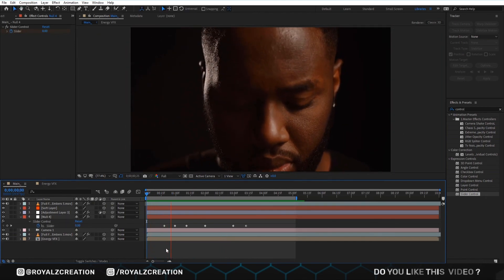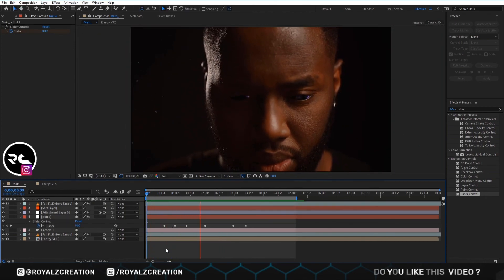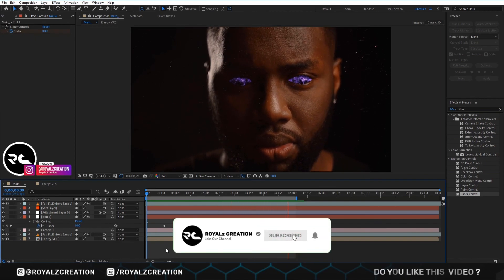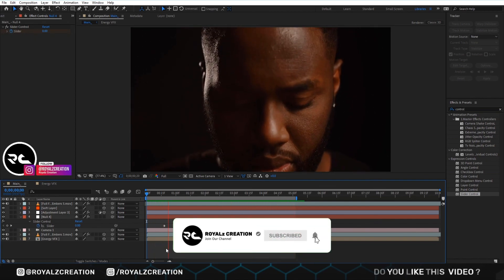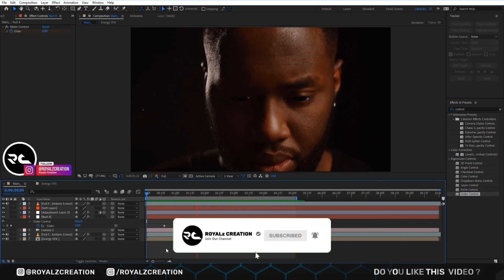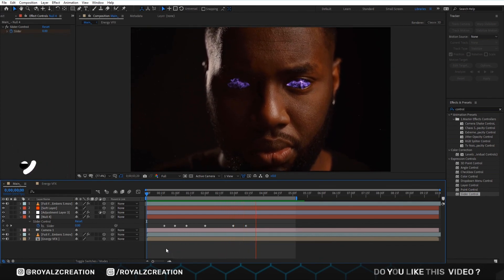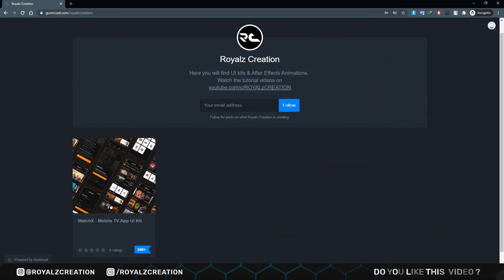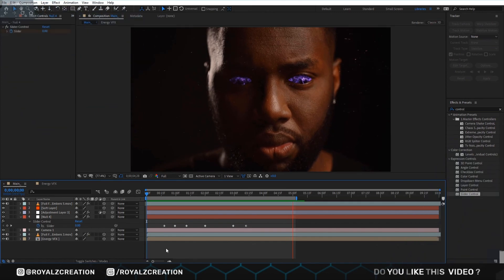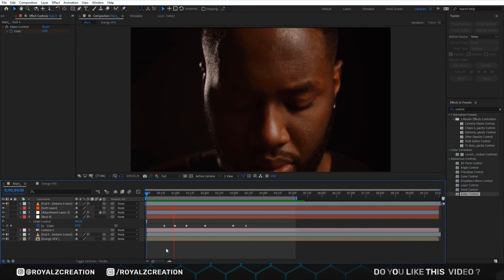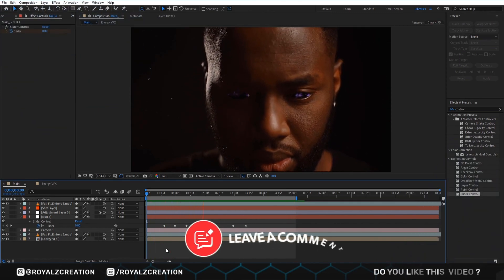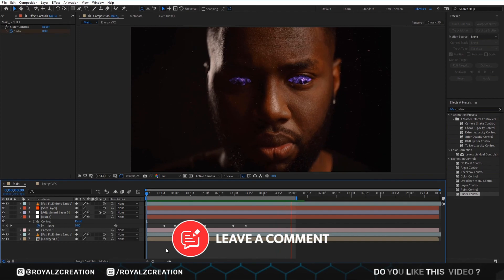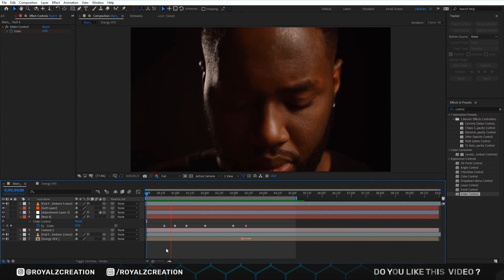Our today's topic is complete. I hope you enjoy the tutorial. Please do not forget to subscribe to my YouTube channel and follow me on my Gumroad account. Do not forget to leave your feedback. We will meet in the next tutorial.